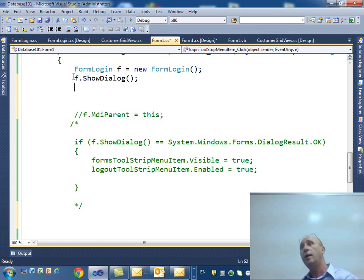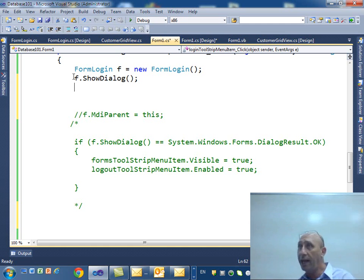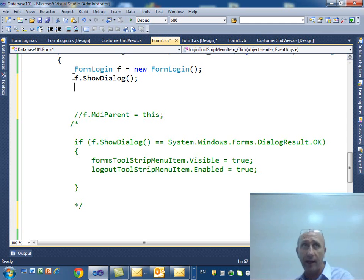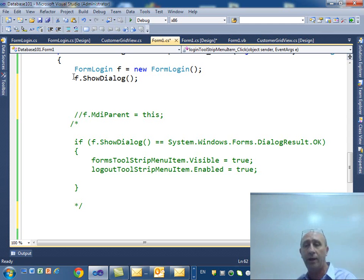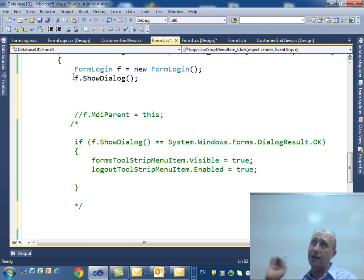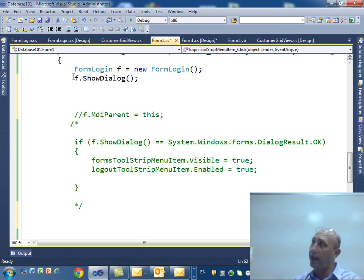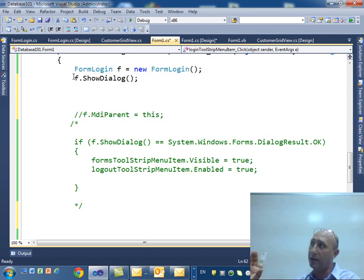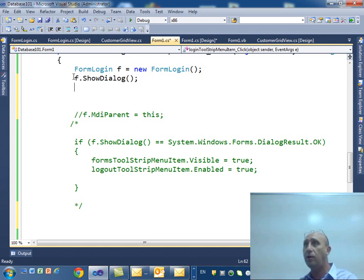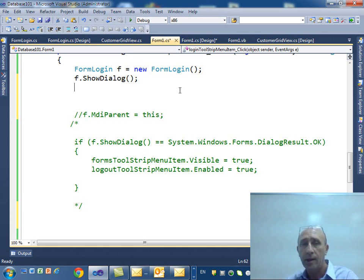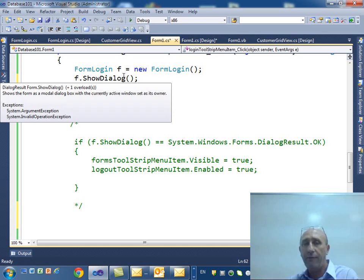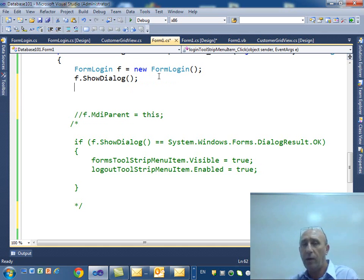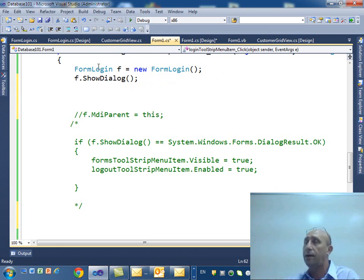What's the difference between show and show dialogue? Show, that form will be floating anywhere and then you can still click on the main form, form one. But show dialogue, it's like a dialogue box. You cannot do anything with the other part of the program unless you close that form. So I say FormLogin f equal new FormLogin and then f.ShowDialog.